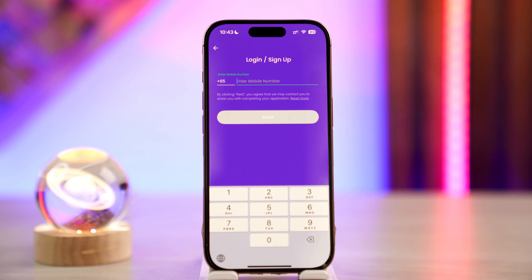Your virtual card will be available in the cards section of the app. For in-store contactless payments, you can add your virtual card to Apple Pay or Google Pay. And when making online purchases, you can enter the virtual card details directly during the checkout.